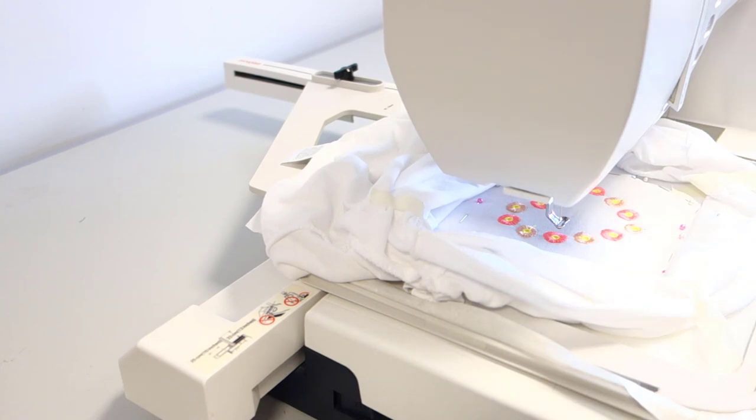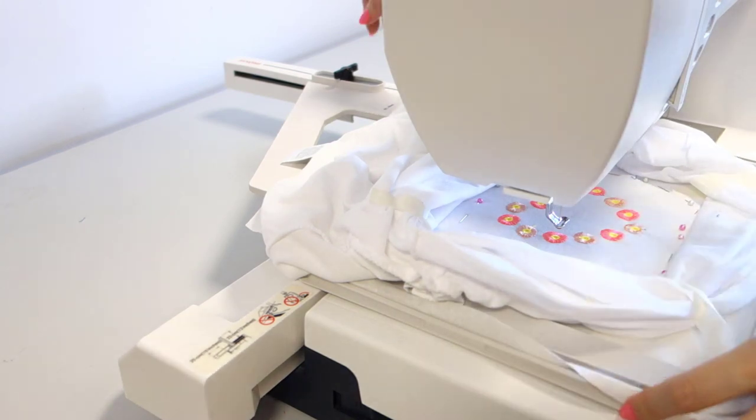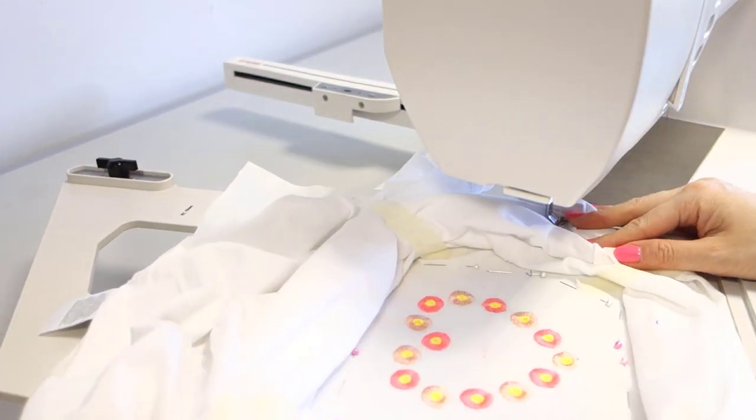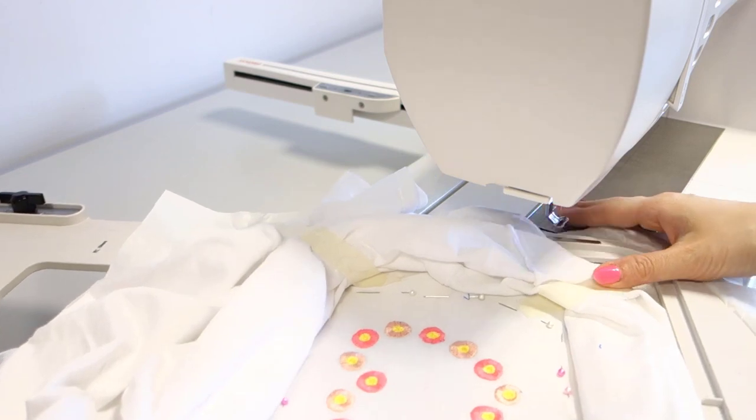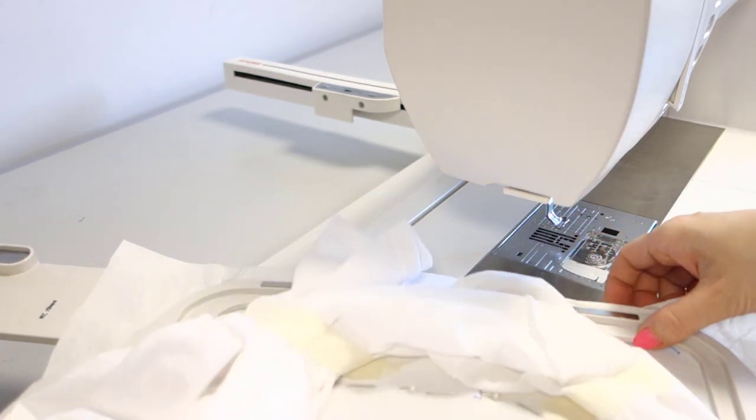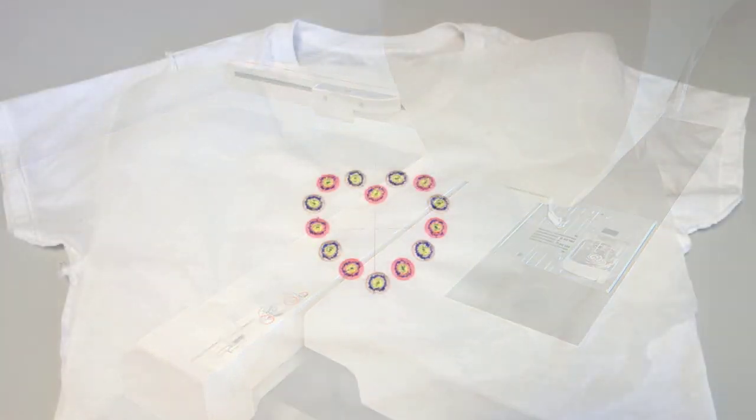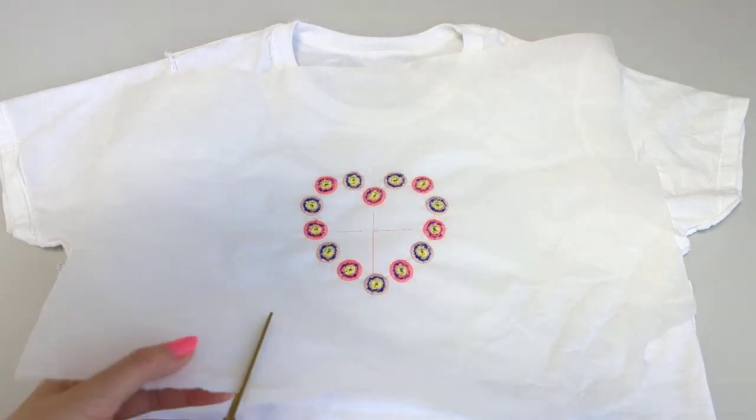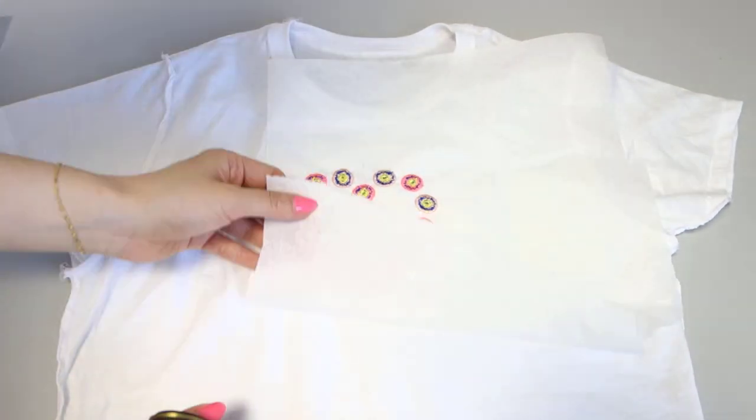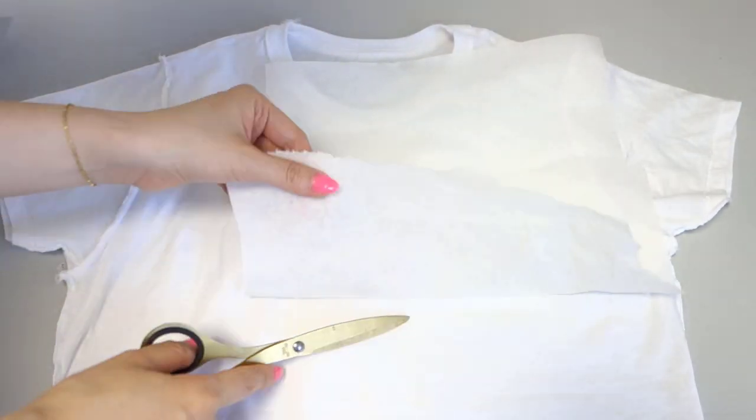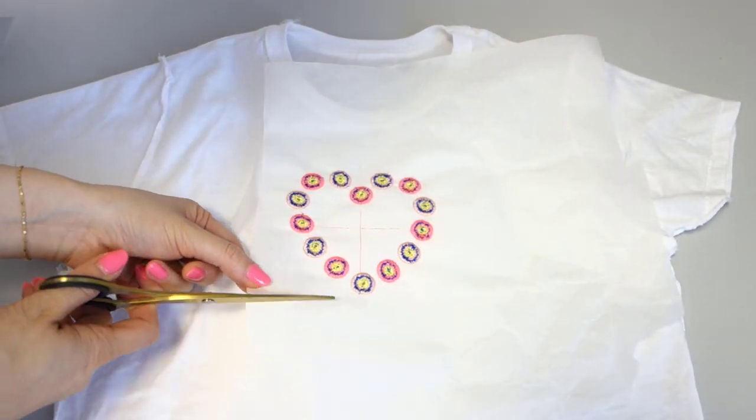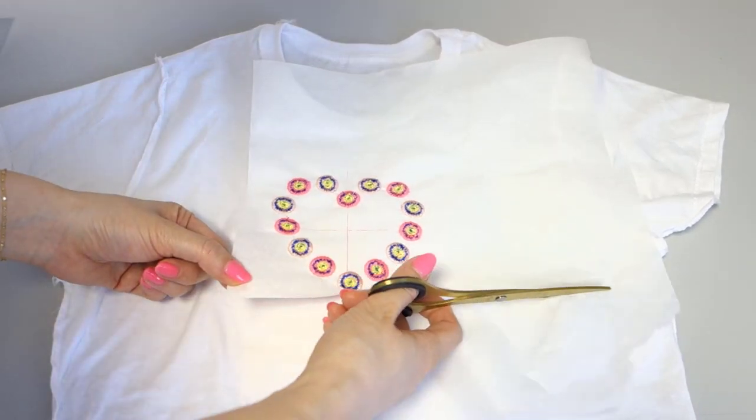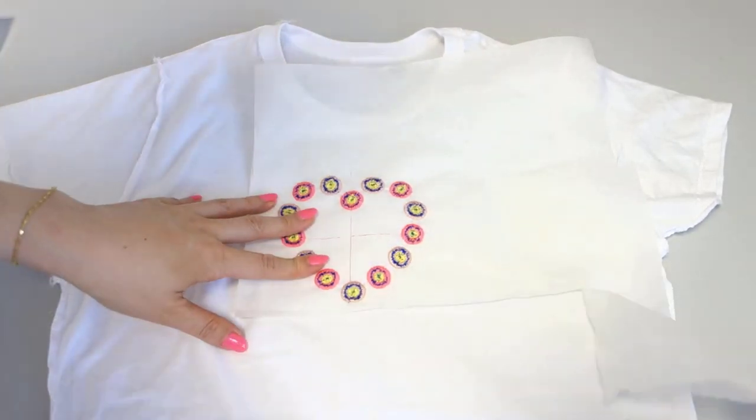Once the embroidery process is complete, remove the hoop from the machine and carefully take off the securing materials used. Cut any excess stabilizer, keeping only the stabilizer around the embroidered design.